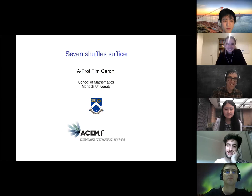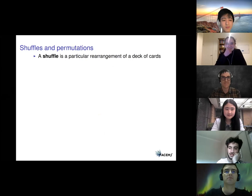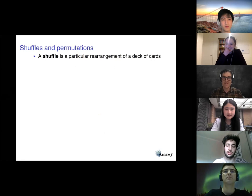Tim's research interest is discrete models in classical statistical mechanics lying at the intersection of mathematical physics, combinatorics, computer science and probability theory. In this talk he'll be discussing why, when you take a deck of cards and want to jumble it around, seven shuffles suffice. Thanks Emma-Jane, and first of all let me thank the organisers for letting me come and give this talk, and also for managing to put on these talks in such bizarre circumstances this year.